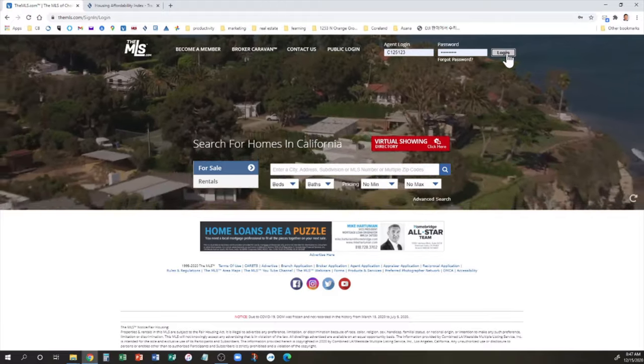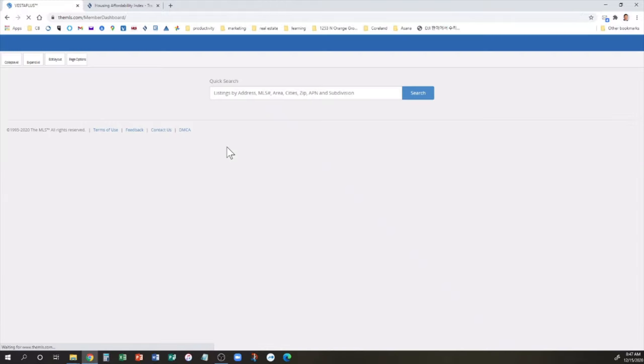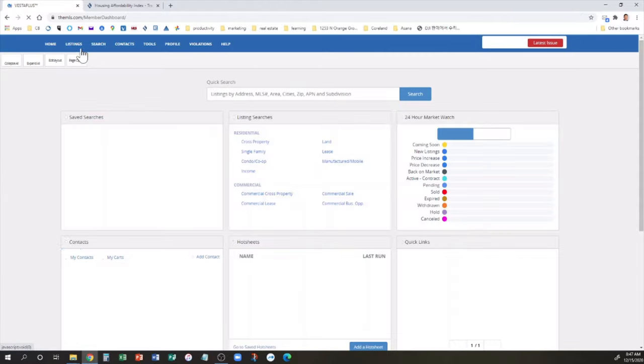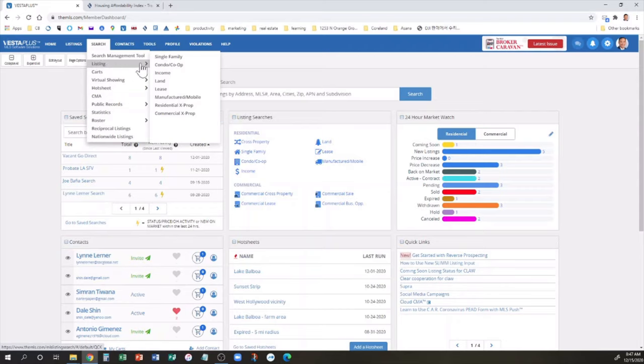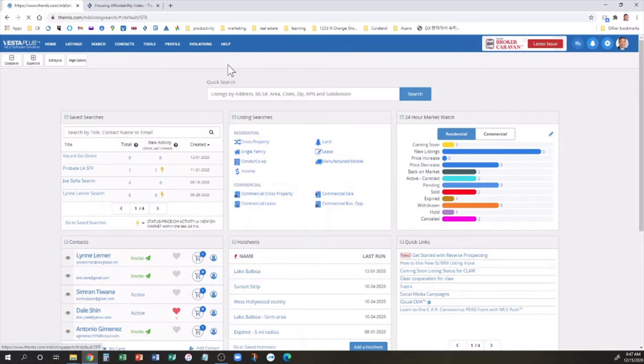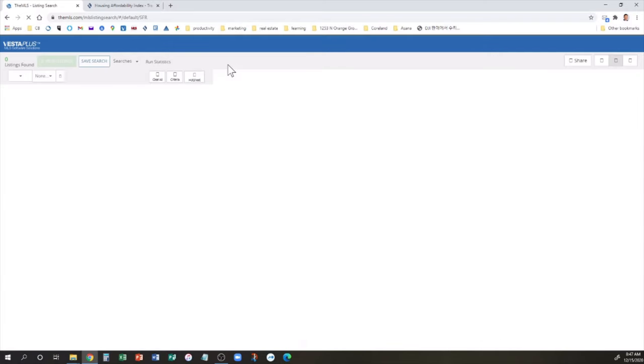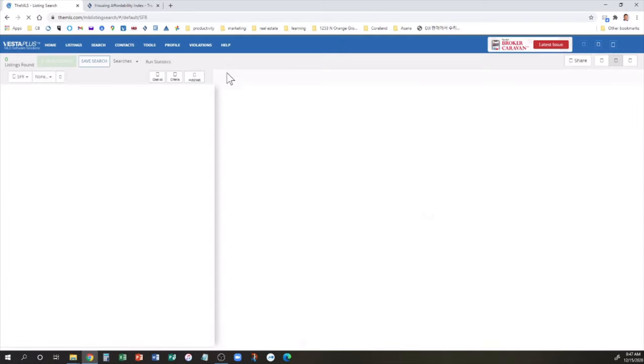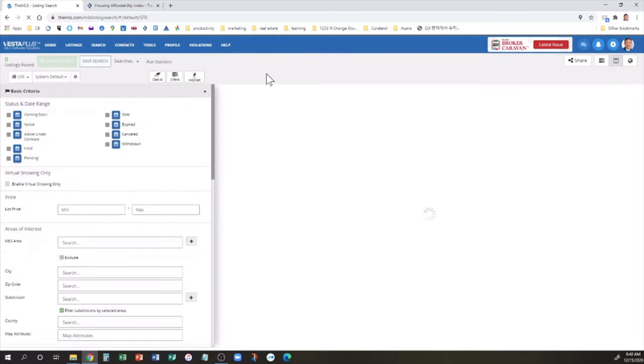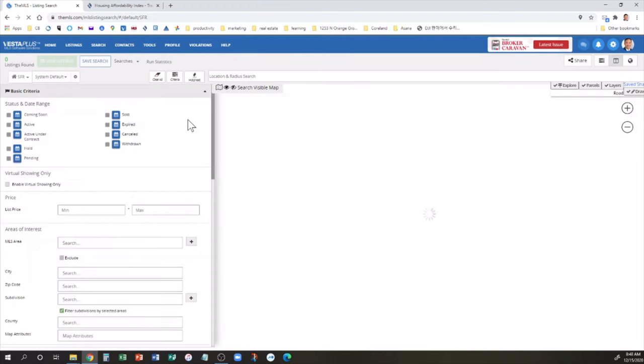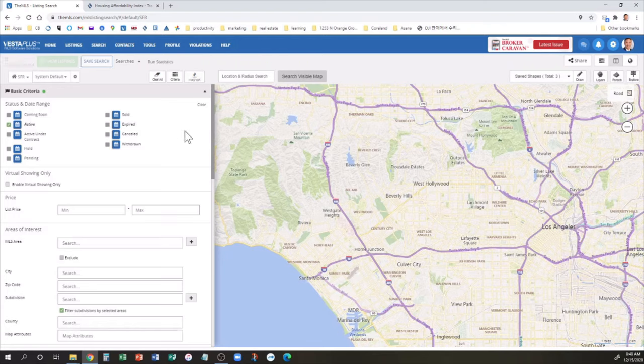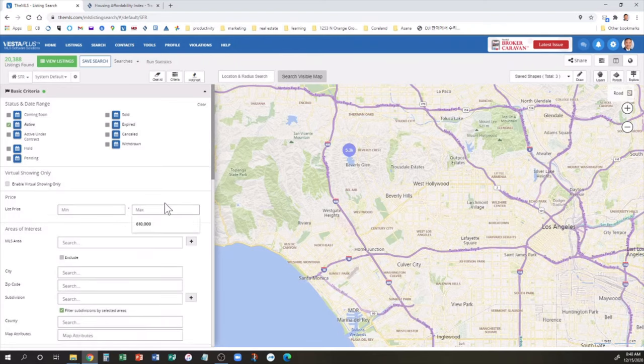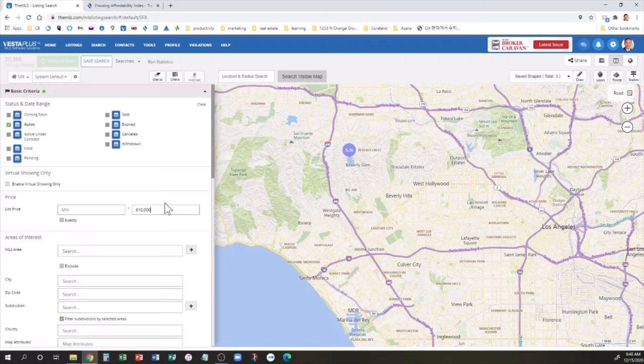So in LA Metropolitan Area, for third quarter 2020, 31% can afford a median priced home at $610,000. Let's see what can you afford with a home at $610,000 and see what can you buy for $610,000 in the San Fernando Valley area. So we'll go to the MLS.